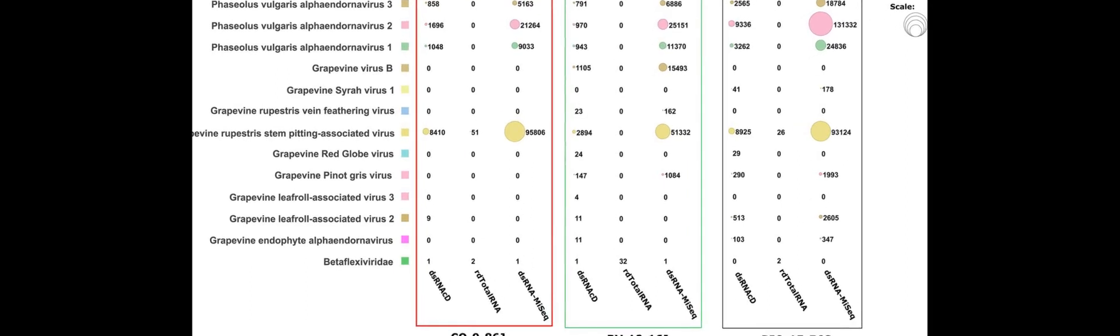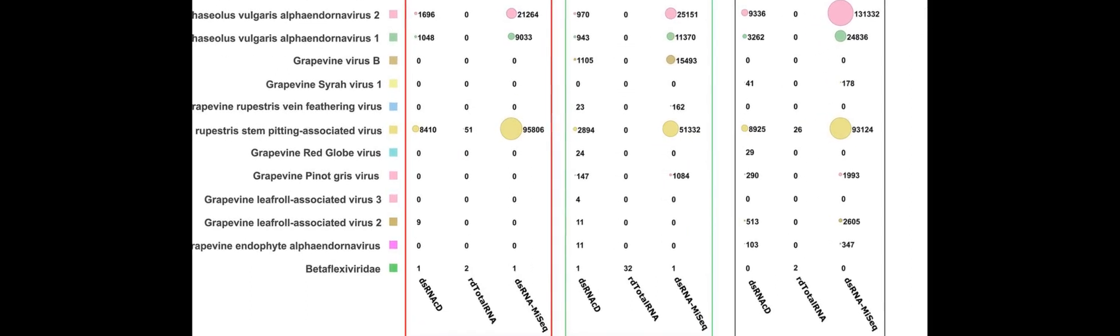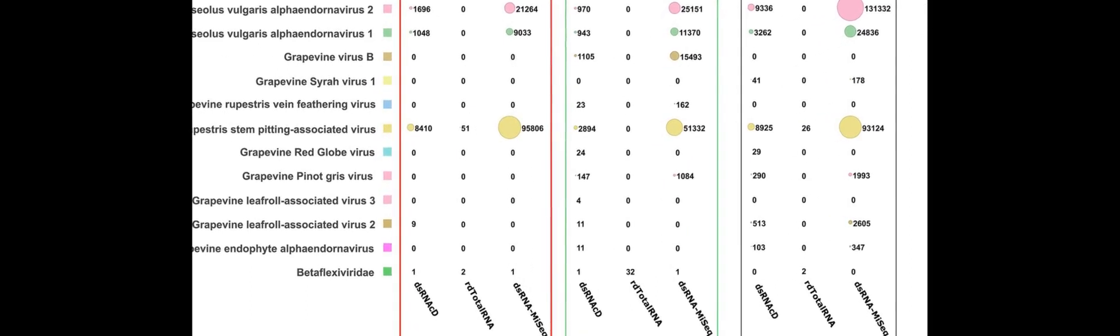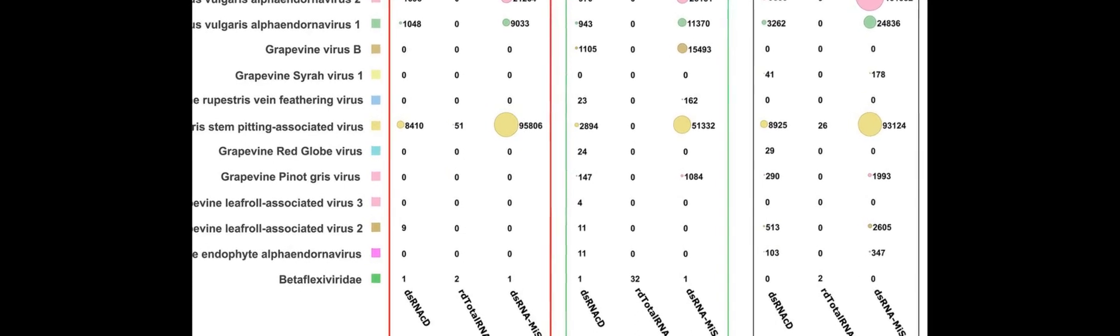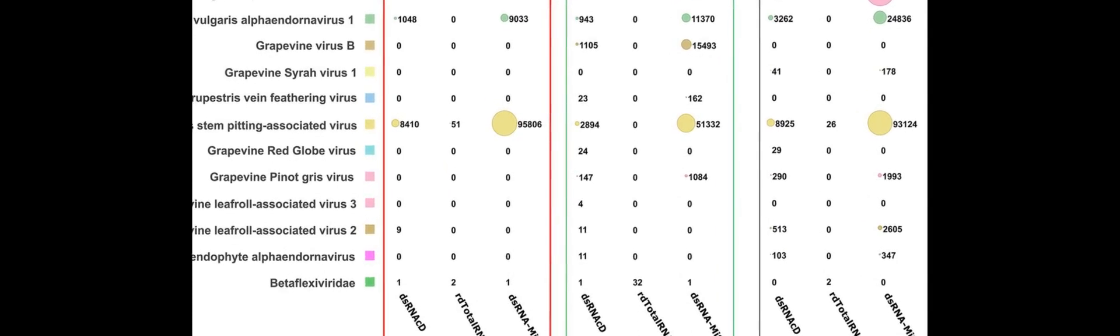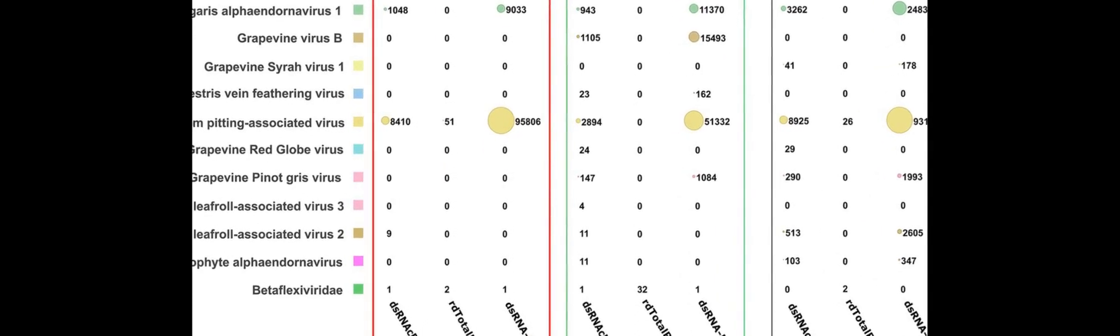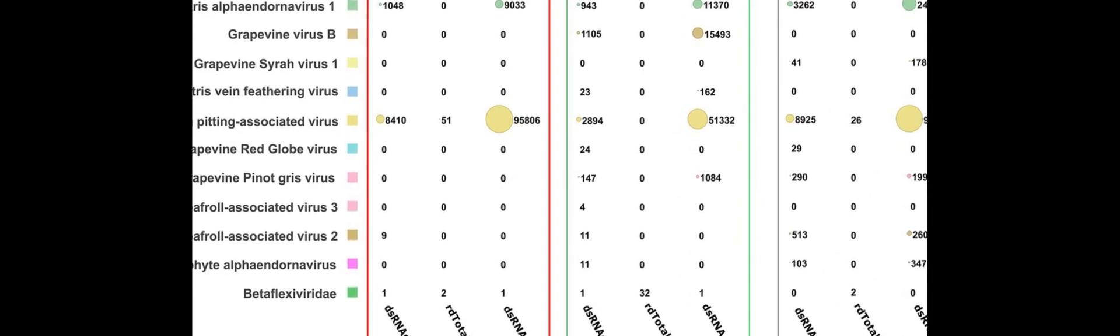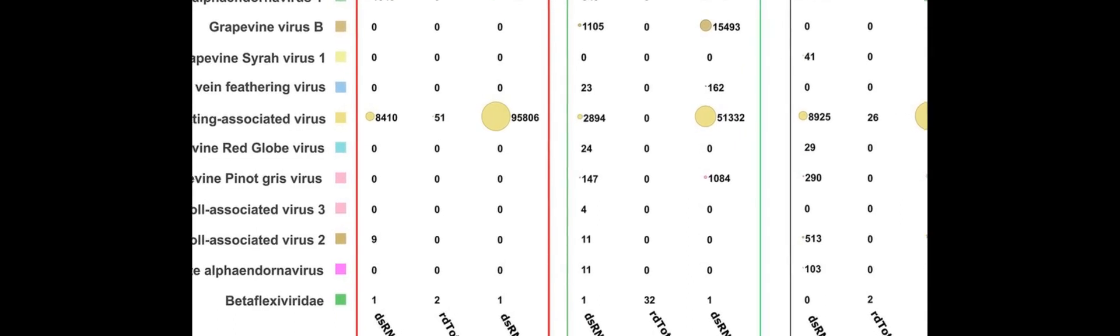Our study demonstrates that direct cDNA sequencing from dsRNA, dsRNA-CD, can be used to quickly and accurately identify viruses and viroids in grapevine samples.